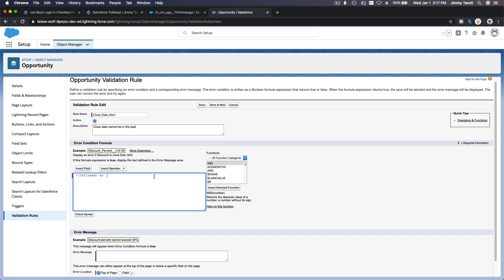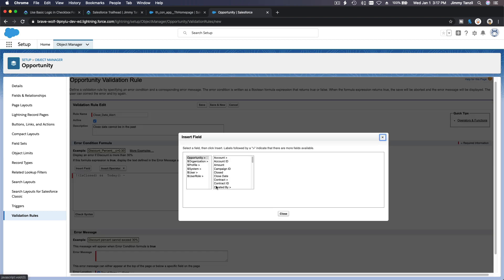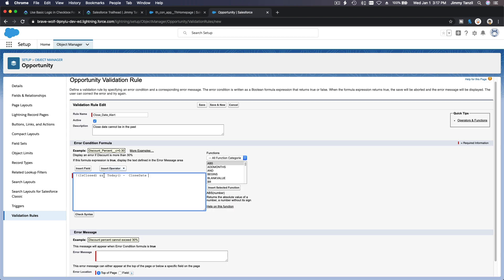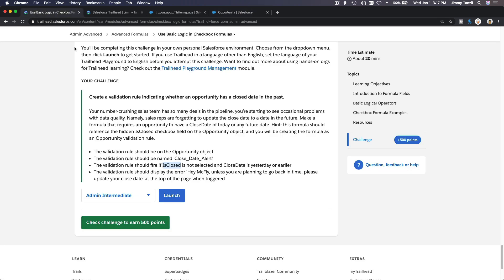And close date is yesterday or earlier. So the close date is in the past, yesterday or earlier. If today minus close date is greater than zero, that's bad data we don't want. Because if today minus close date is greater than zero, meaning close date is in the past, we don't want close date in the past.